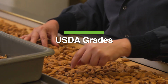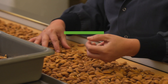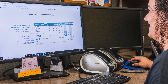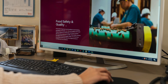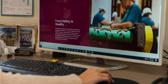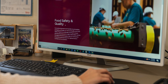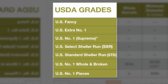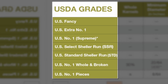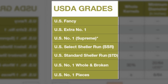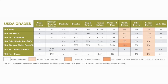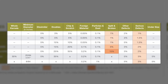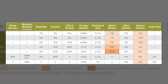USDA standards and grades for shelled almonds are voluntary. However, many businesses and industries continue to utilize this system to effectively manage their almond purchasing decisions. Following the USDA standards and grades recognized in both domestic and global markets helps to ensure consistent products being ordered and delivered between buyers and sellers, and removes ambiguity related to the level of defects or blemishes associated with a product lot.